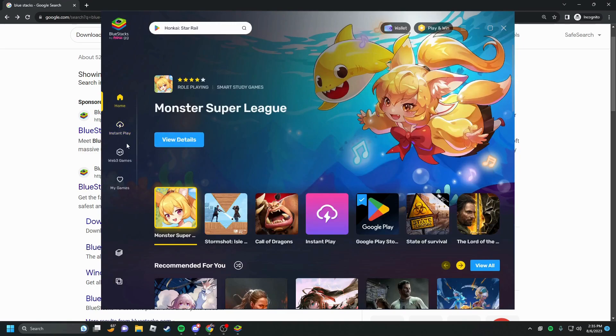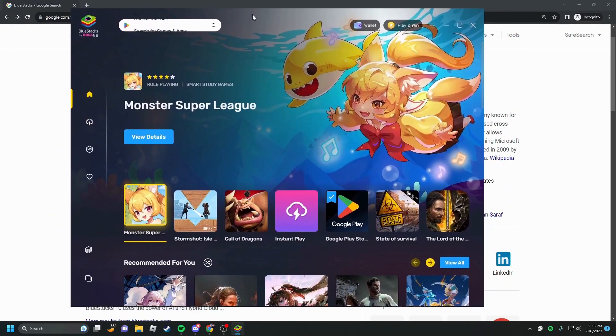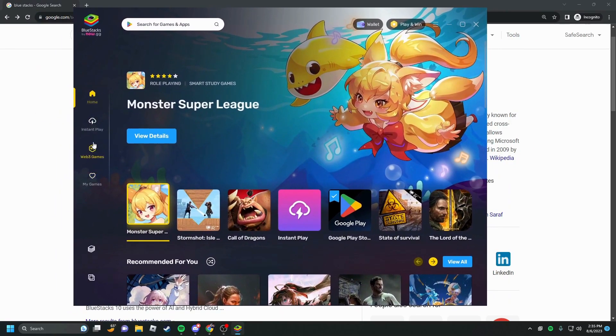Alright, now that it just loaded, you're going to be introduced to this page which is honestly pretty useless. But in order to get to the app player, you're going to click on the app player right down here.